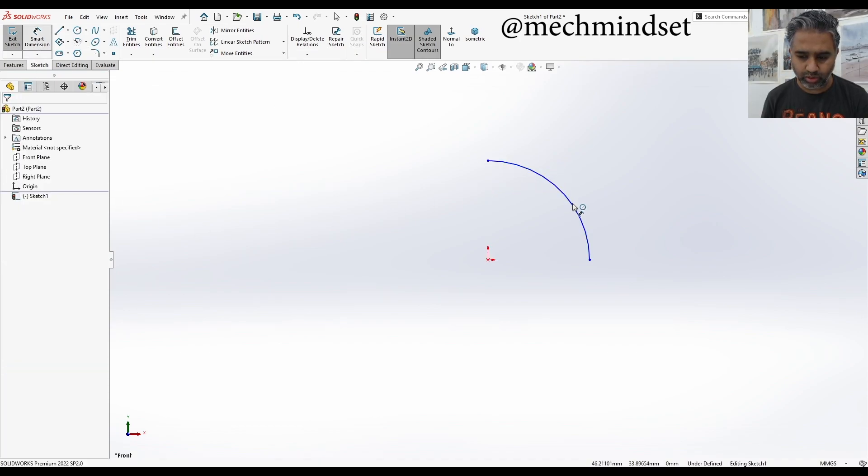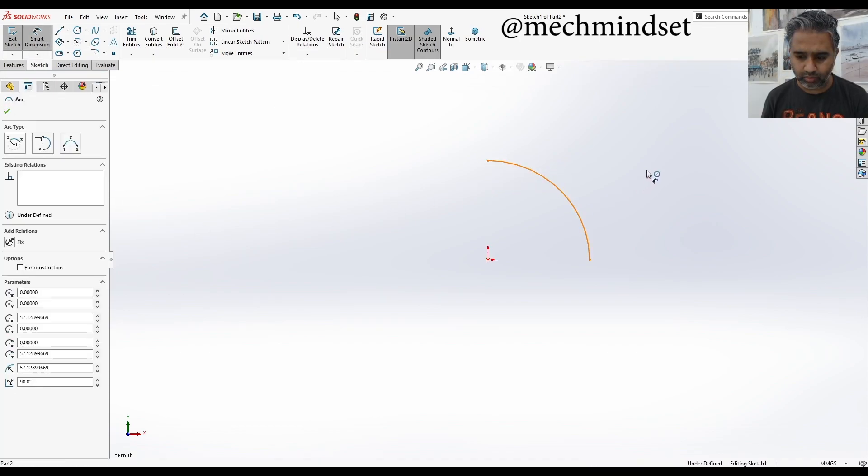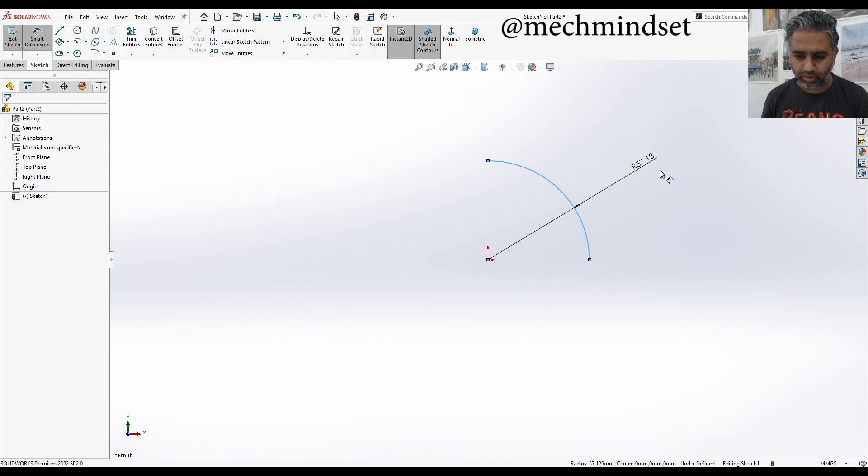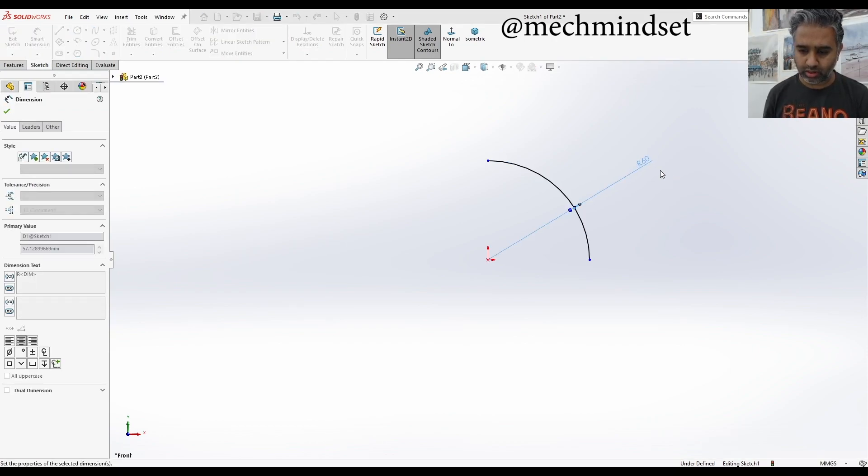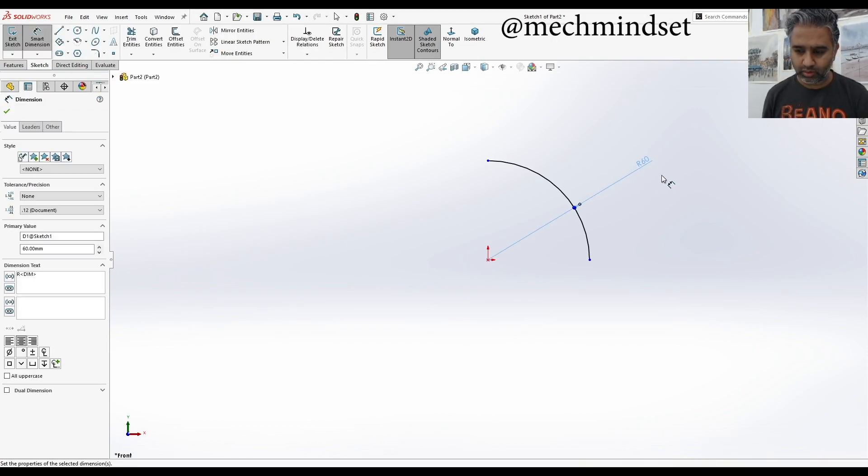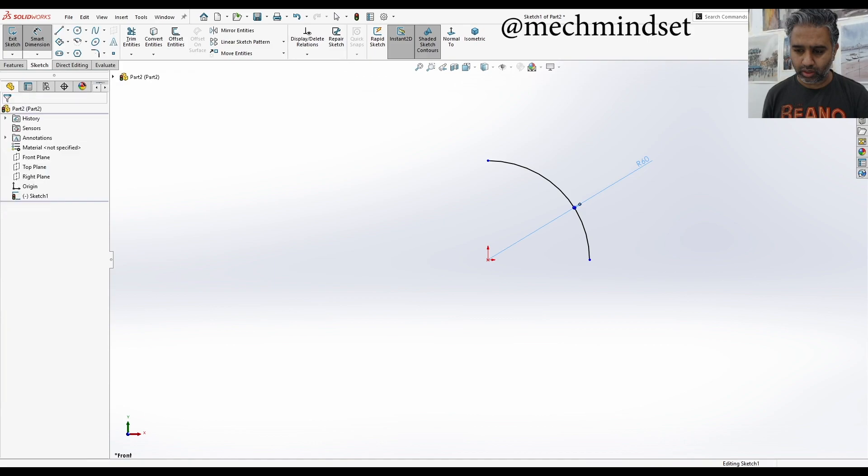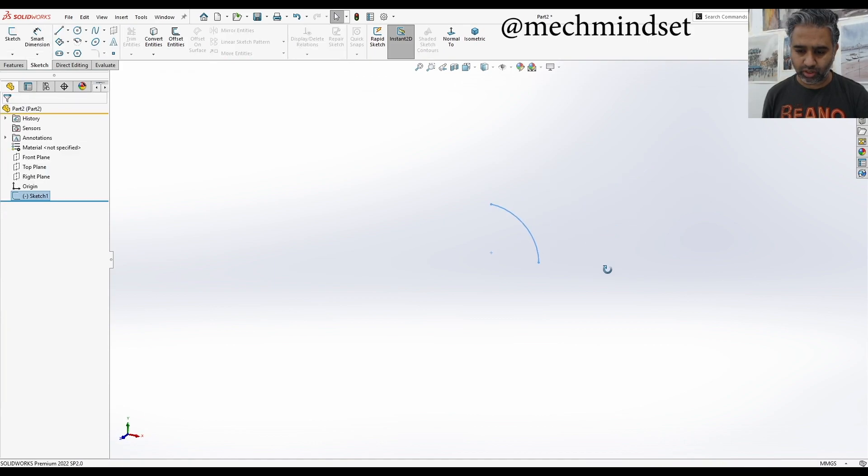I'm going to come to smart dimension, dimension it. Let's say it has 60 degrees. Okay, that's my first sketch.